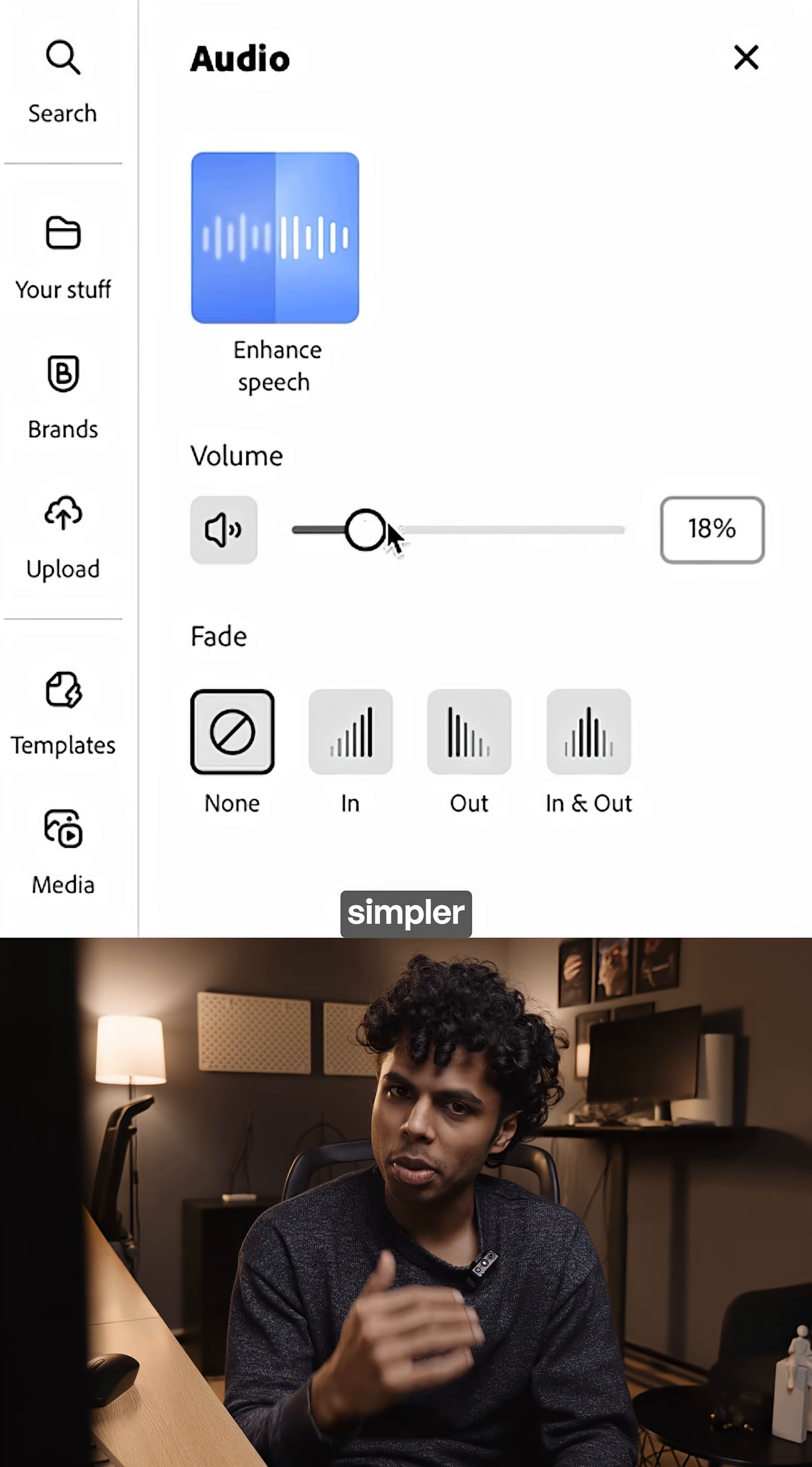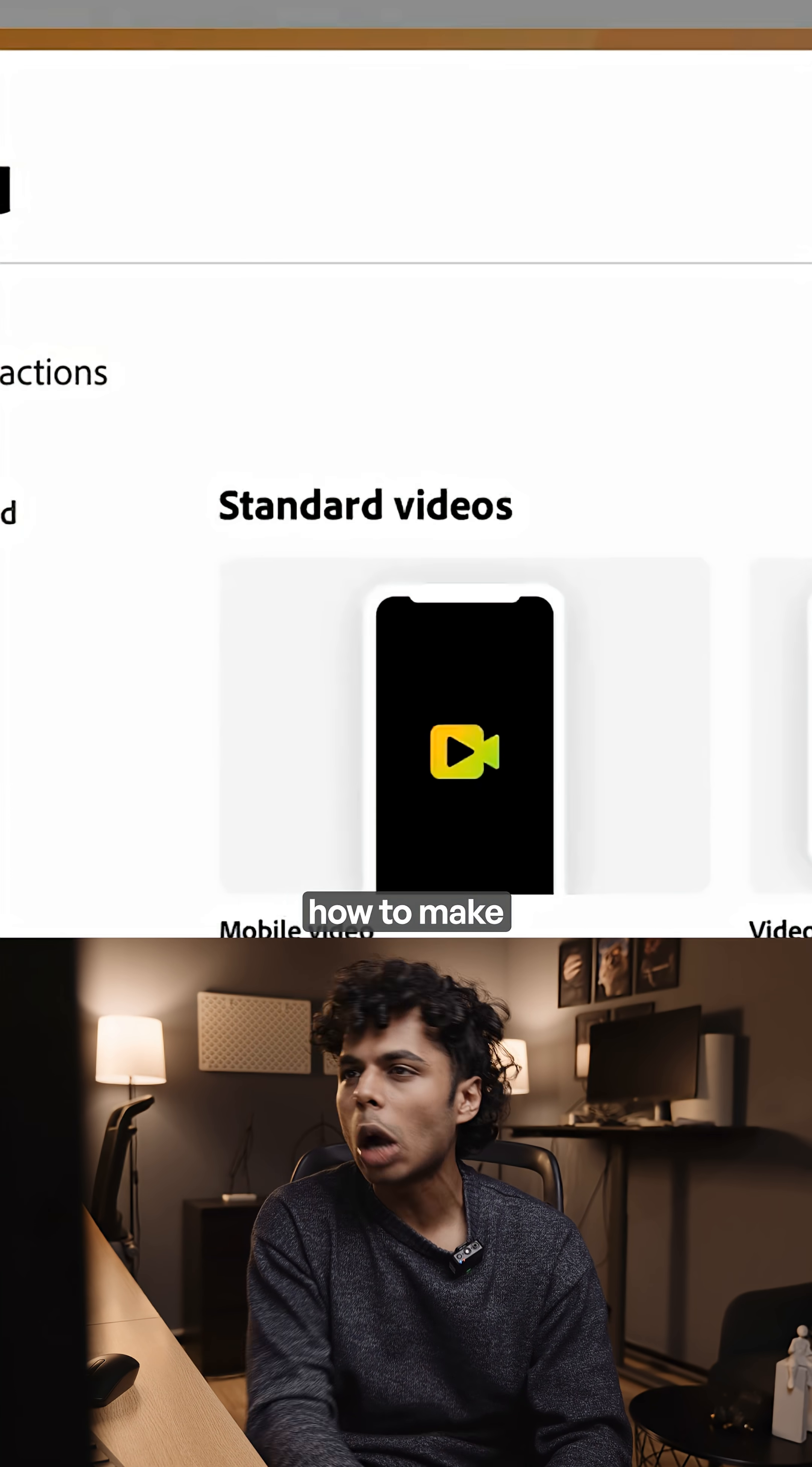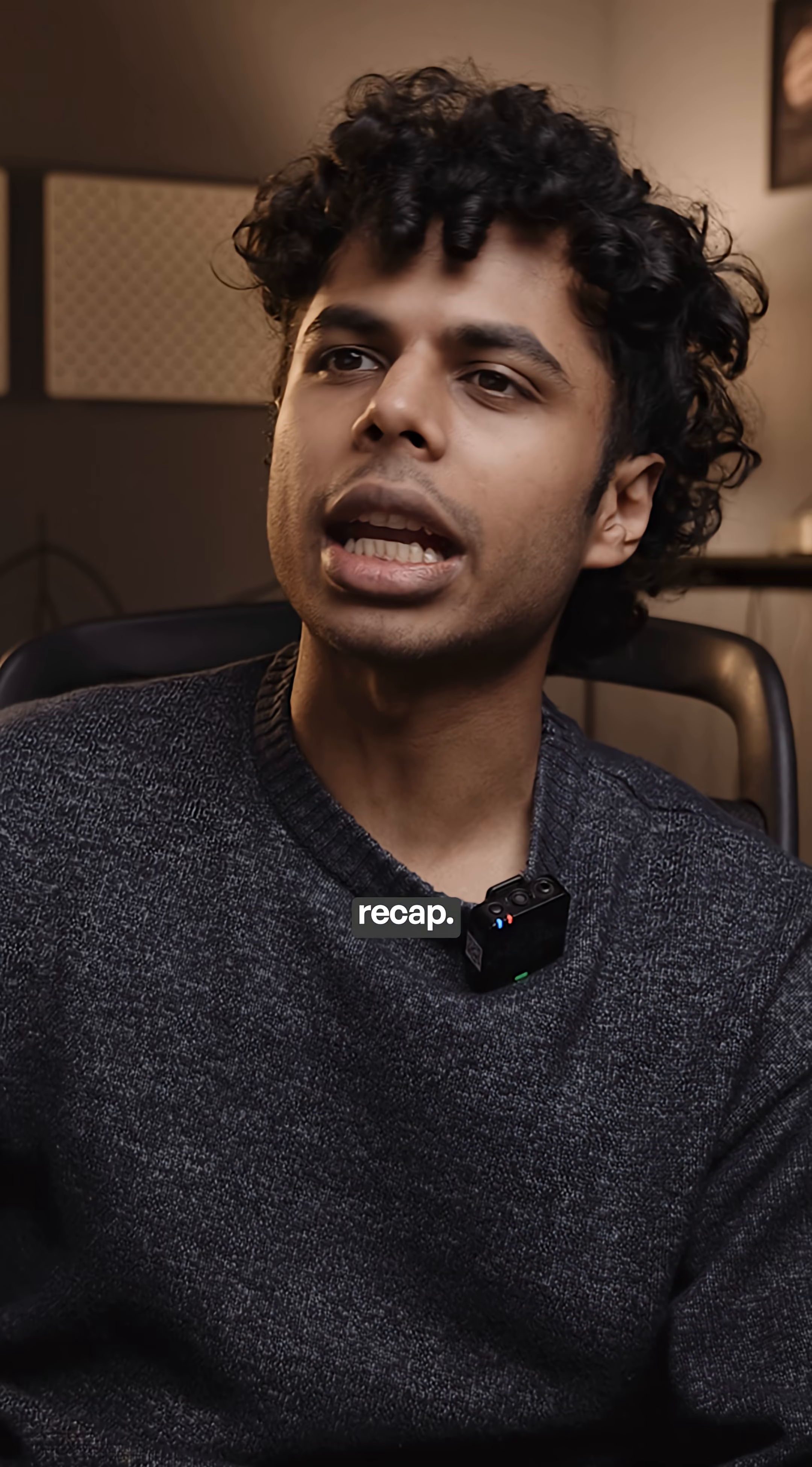Making good videos is simpler than ever. 2025 is about to end, so let me show you how to make a good but simple year-end recap.